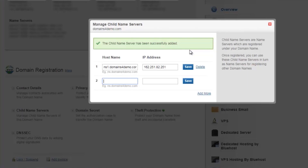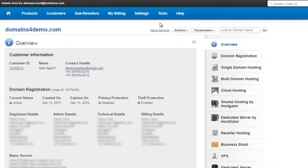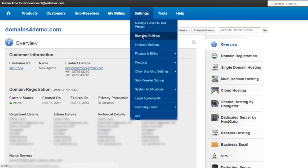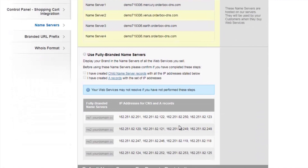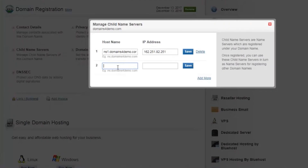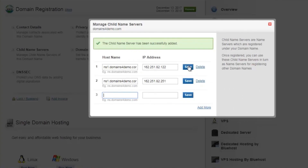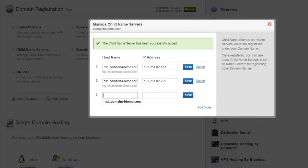Similarly, repeat this for the remaining three IP addresses. Go back to Settings, Branding Settings, Name Servers, copy the second IP address, and repeat the same process. Repeat the same step for the remaining child name servers.